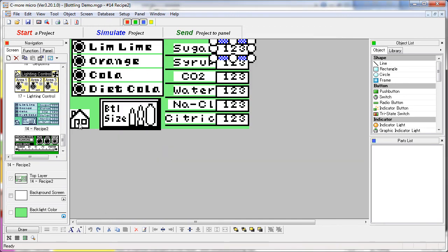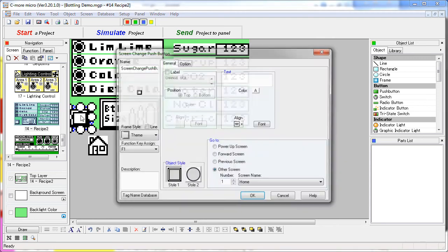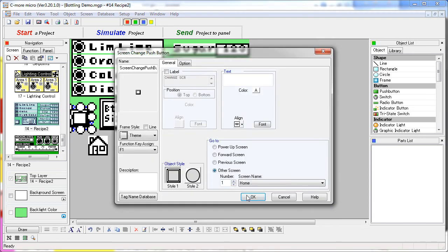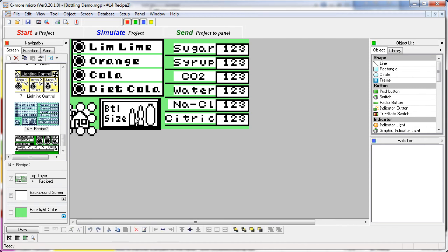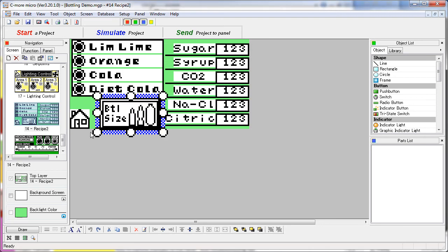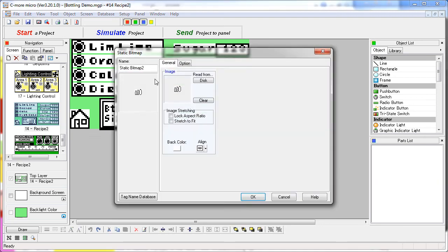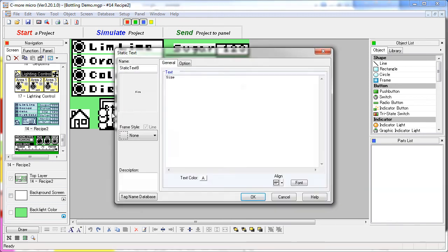The rest of these items are all just static text. We have our home icon over our screen change button to take us back to screen 1. And our bottle size button is a screen change which takes us back to screen 10. Again on top of that, we're stacking some static bitmaps, some little bottles, and some static text.